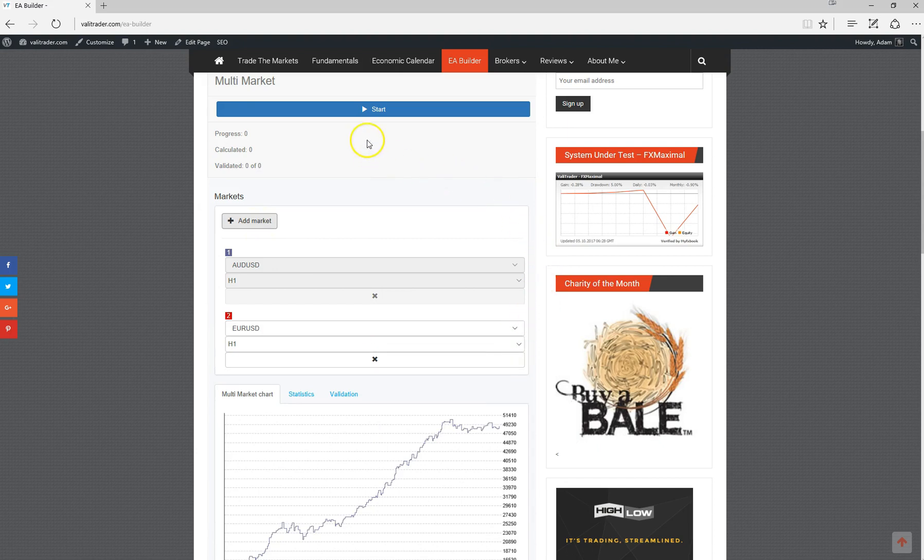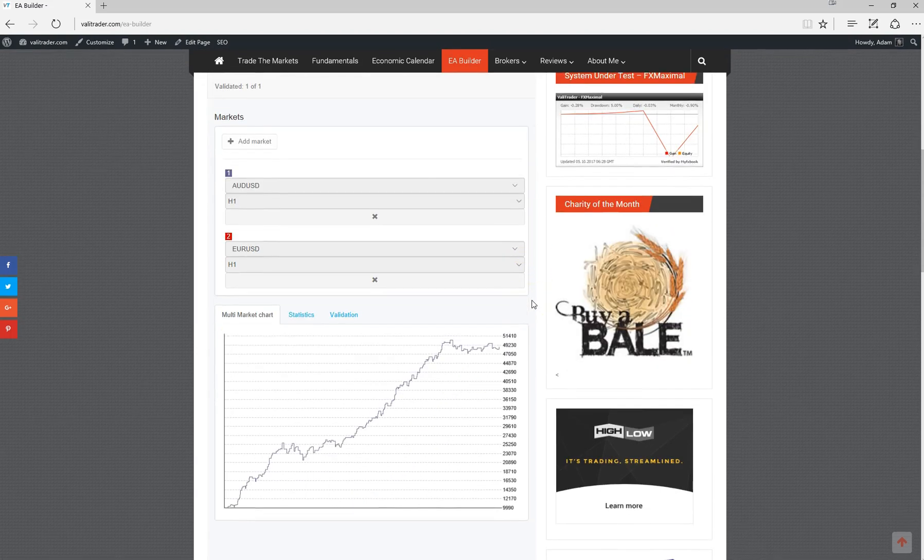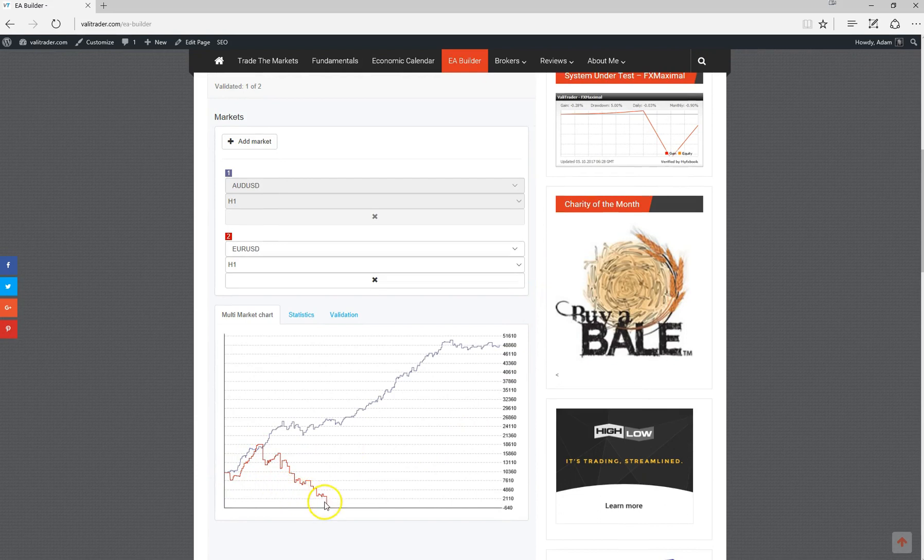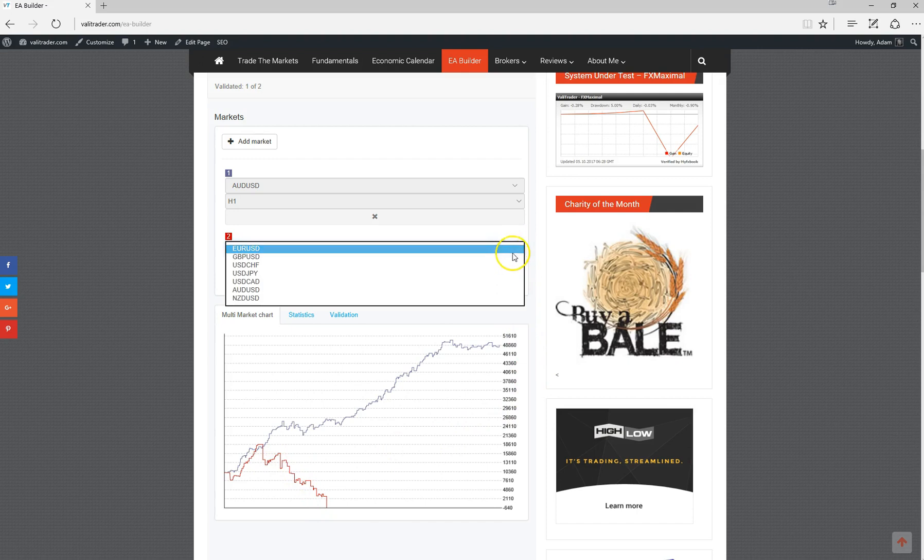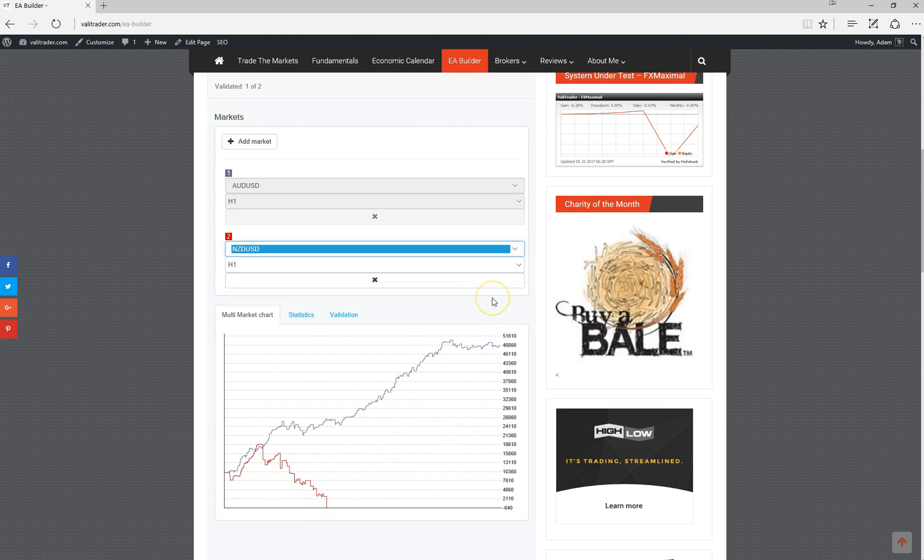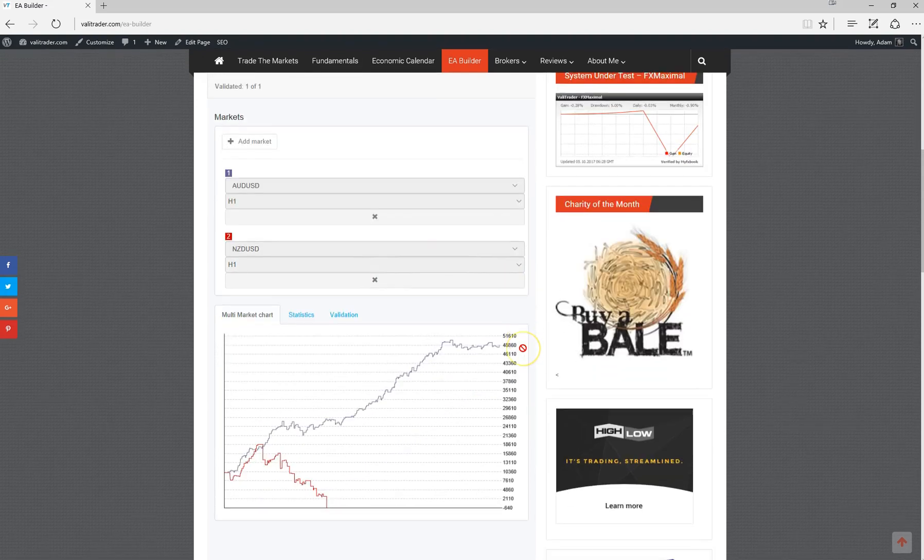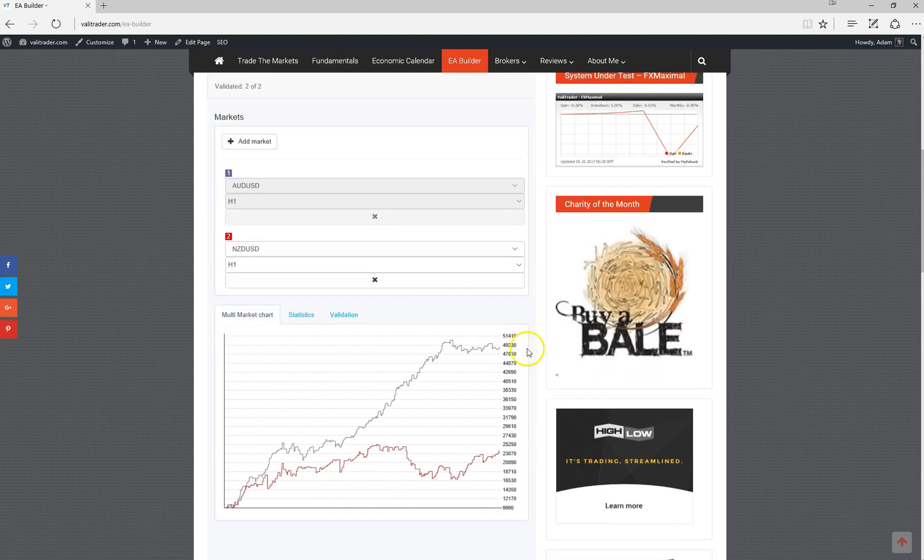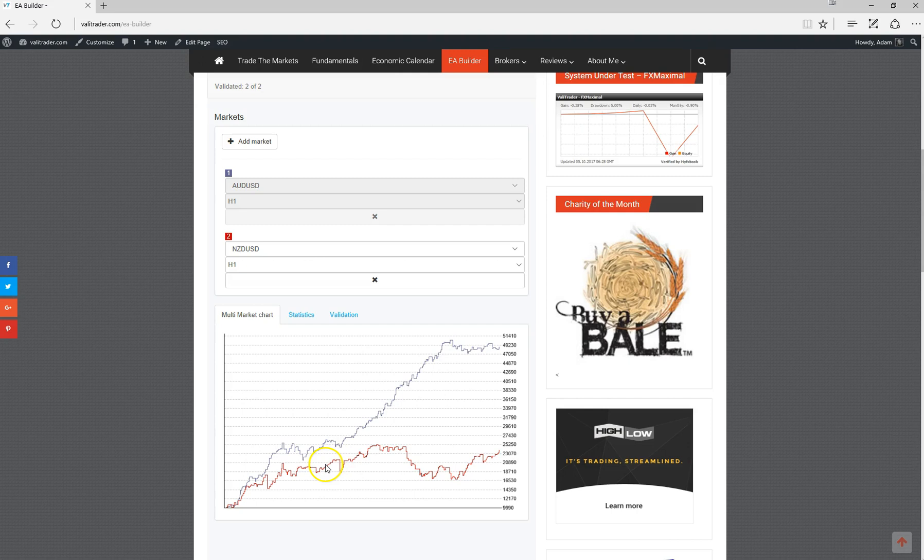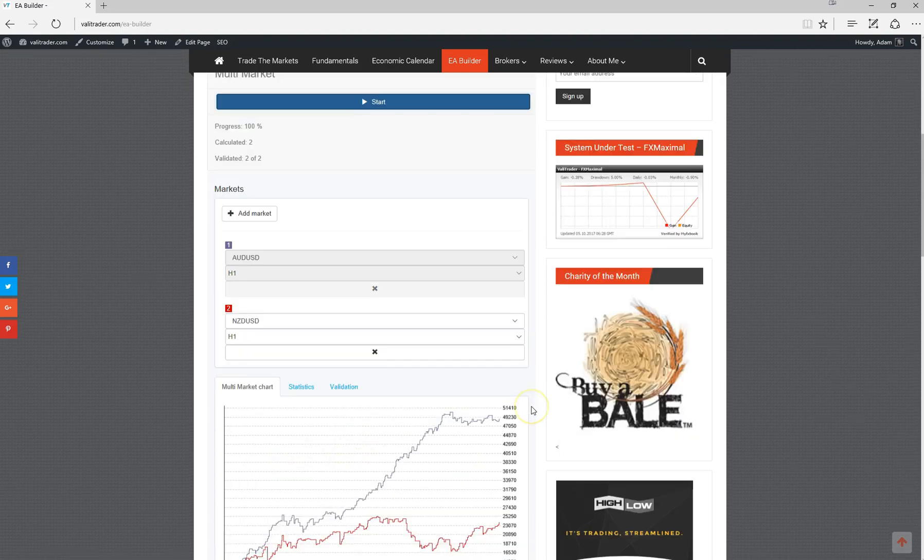If we run the test there, we can see the strategy doesn't perform very well in backtesting for the euro dollar, but we can test any of the other markets available. Let's test the Kiwi dollar. You can see the change subtly there. It does perform better than the euro dollar, but still nowhere near as robust as the Aussie dollar.